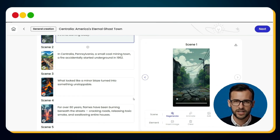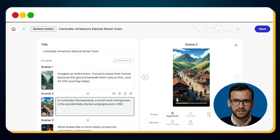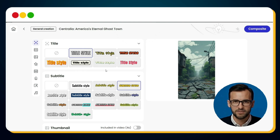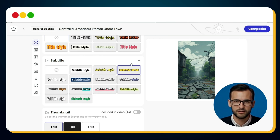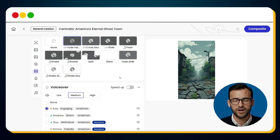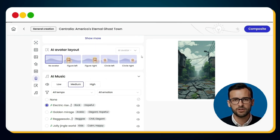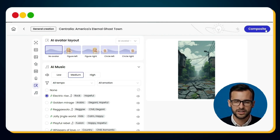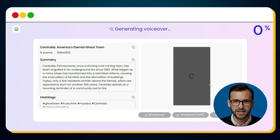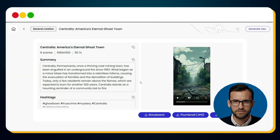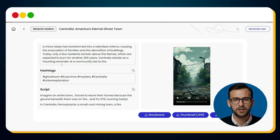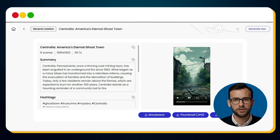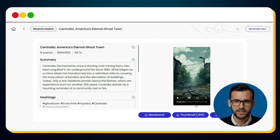Once the animation is ready, you can preview the entire video. Happy with it? Then click Next in the top right corner. Here you'll customize the finishing touches: select a title style, choose the subtitle format, pick your voiceover artist, optionally add a presenter avatar, and finally select the background music that sets the perfect mood. When everything looks good, hit the Composite button and let Mootion's magic do the rest. In just seconds, it generates a complete, ready-to-publish video. Not only that, it also provides a viral-ready title, SEO-optimized description, hashtags, and even a downloadable thumbnail. And there you have it — our full video, created entirely from our own script, polished and ready to go live.